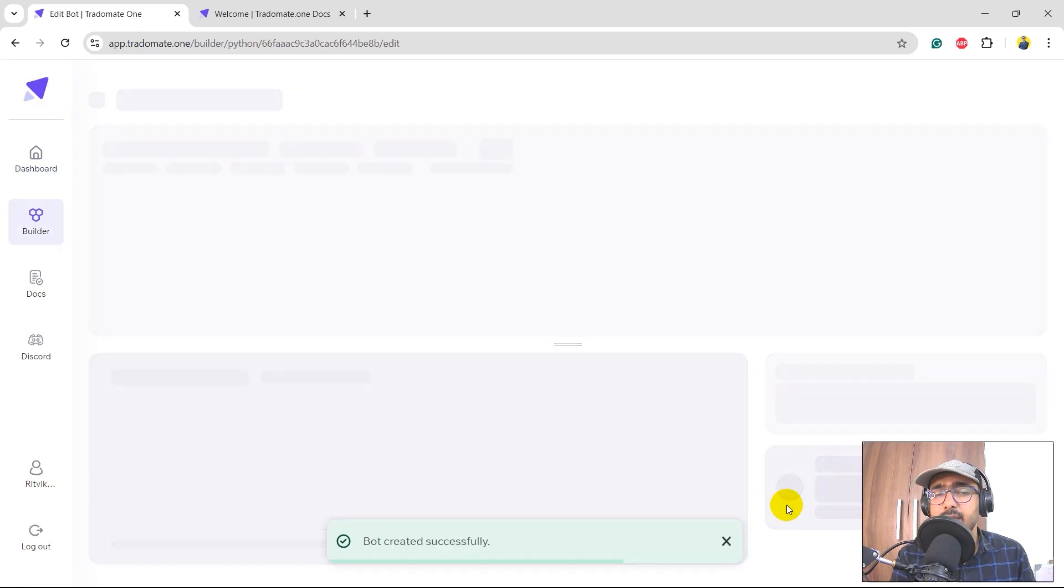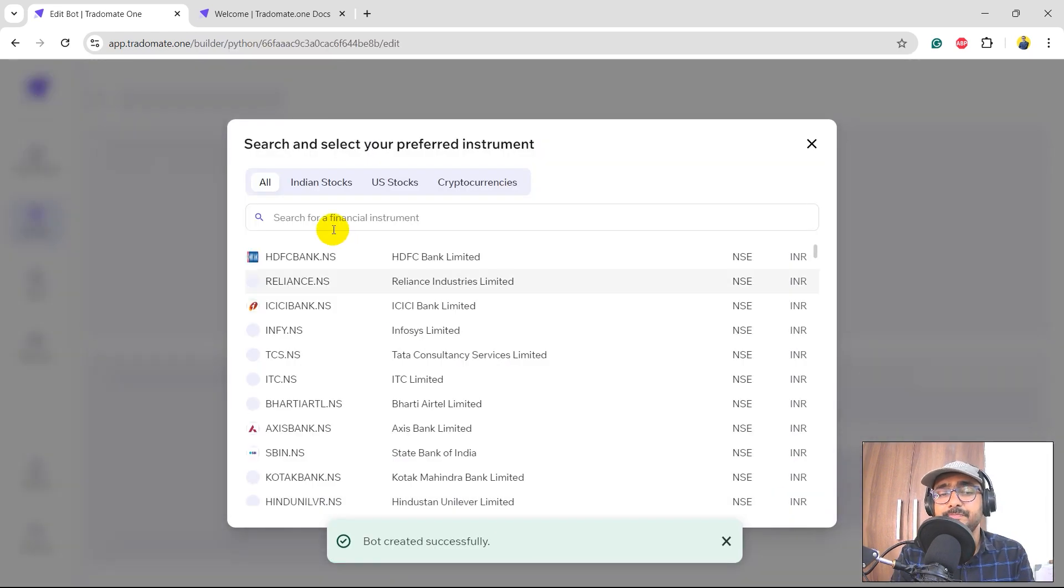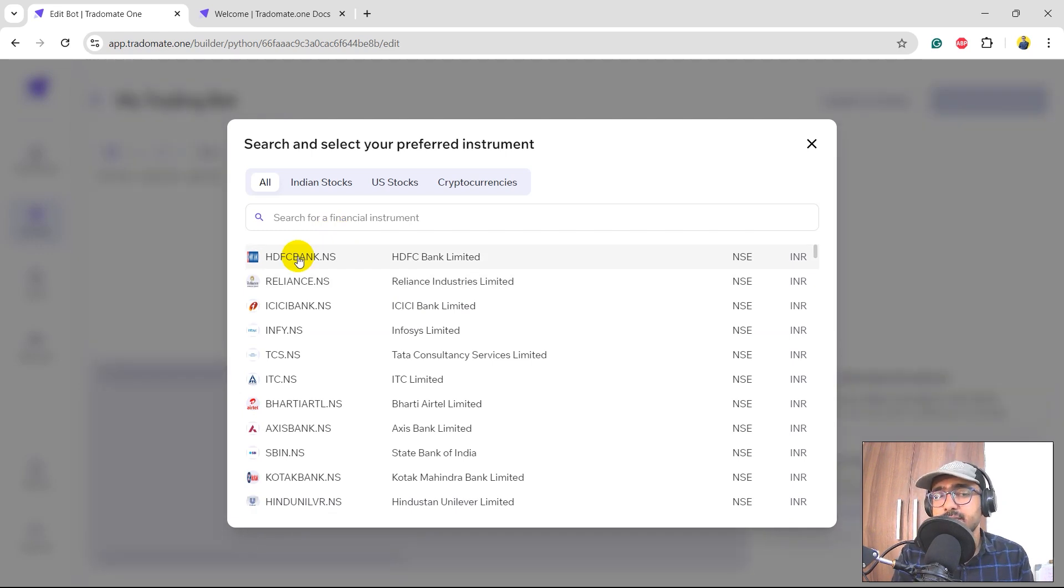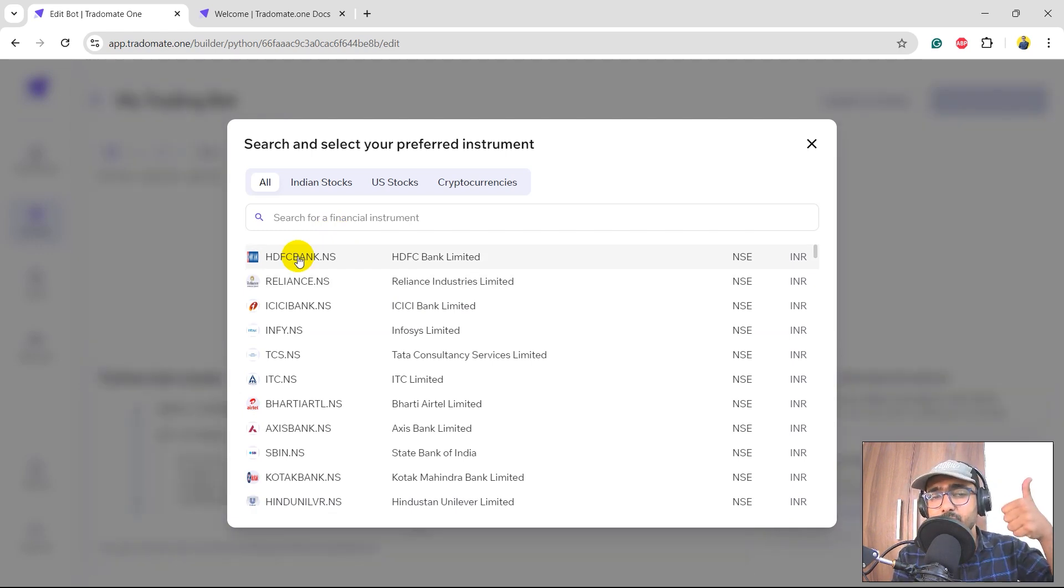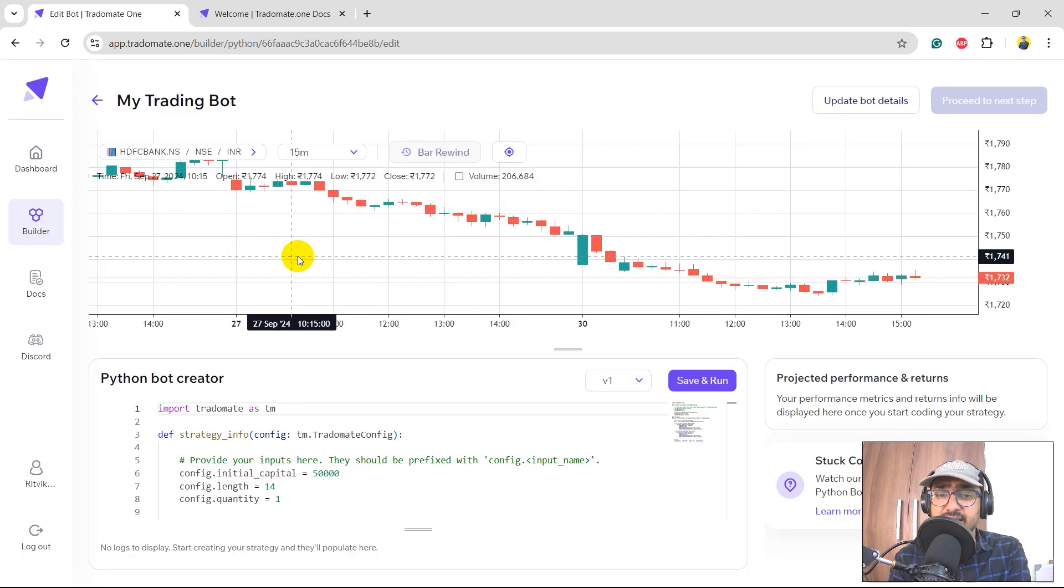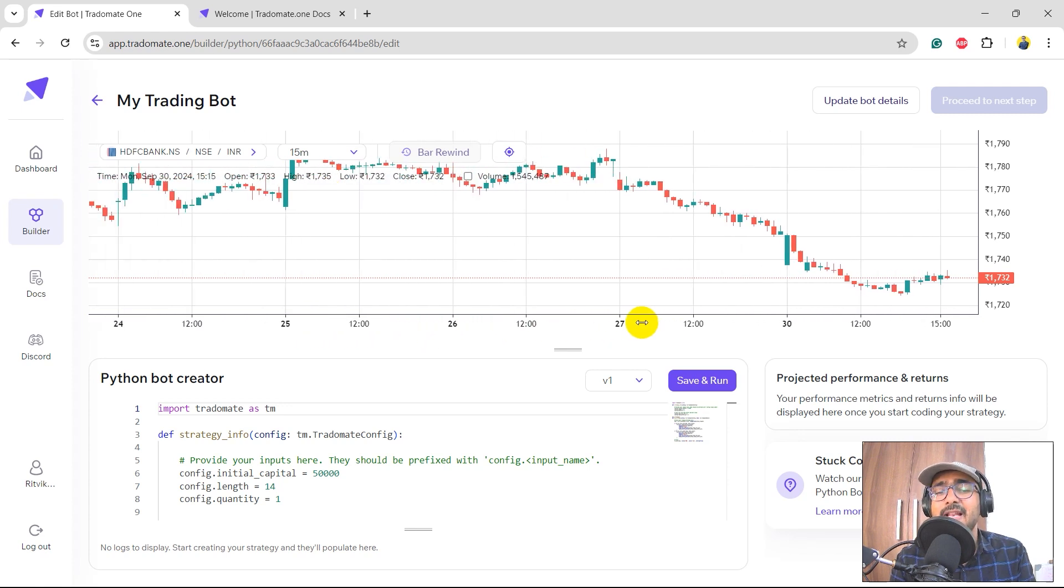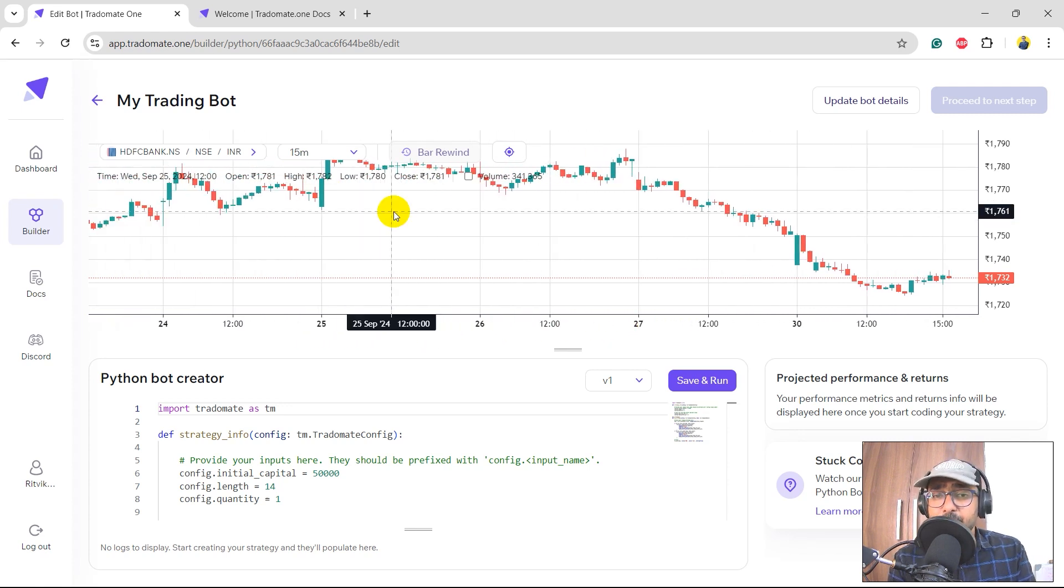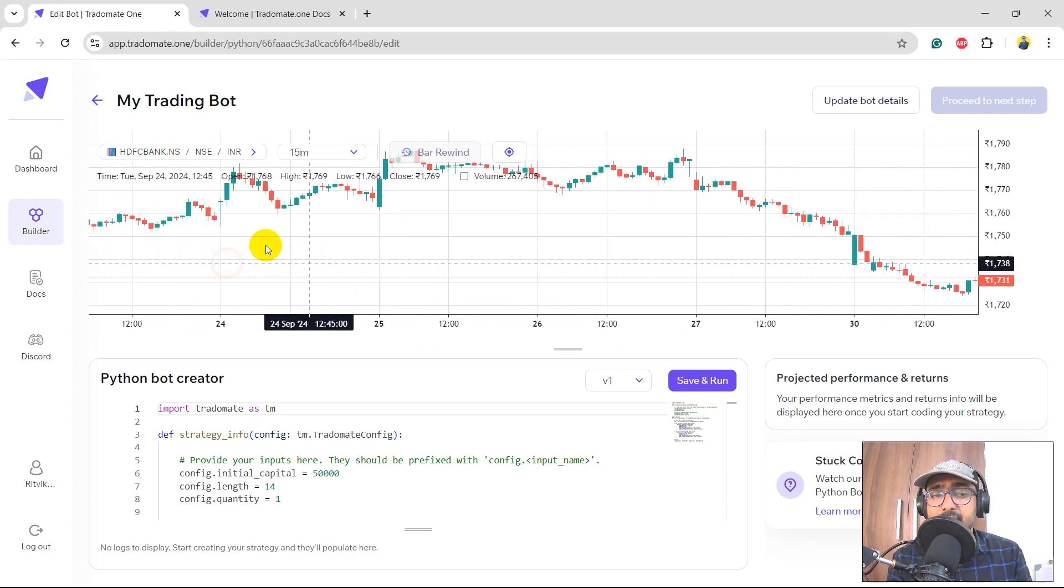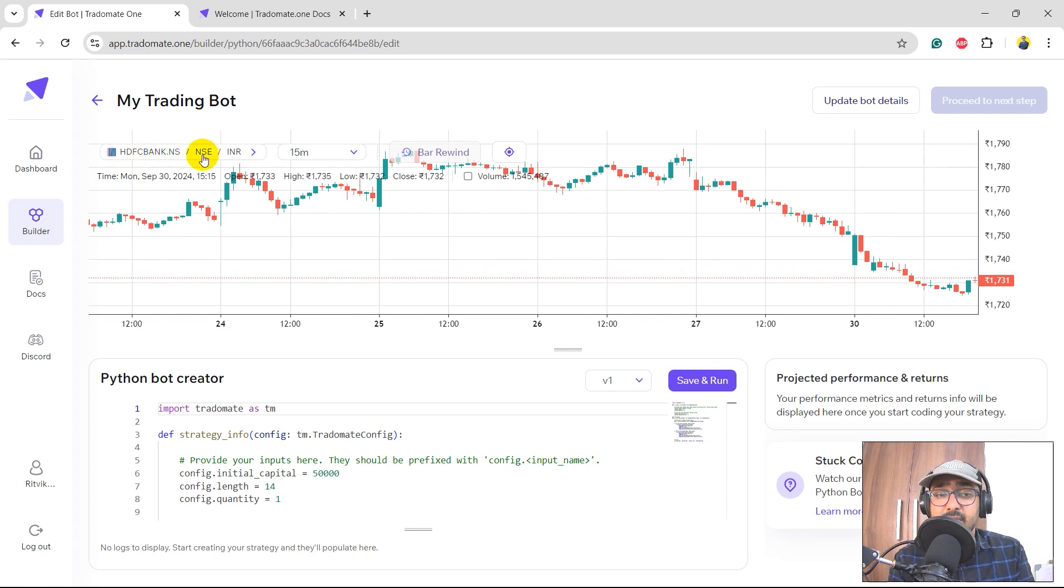But before that, we'll have to select the stock that we need to use for this trading strategies. We have Indian stocks, U.S. stocks, and cryptocurrencies as of now. I click on HDFC Bank as of now. And this is the place where all the magic will happen. On the top you have the candlesticks chart of HDFC Bank. You can see this is the ticker which is HDFCBANK.NS. The exchange is NSE, currency is INR.